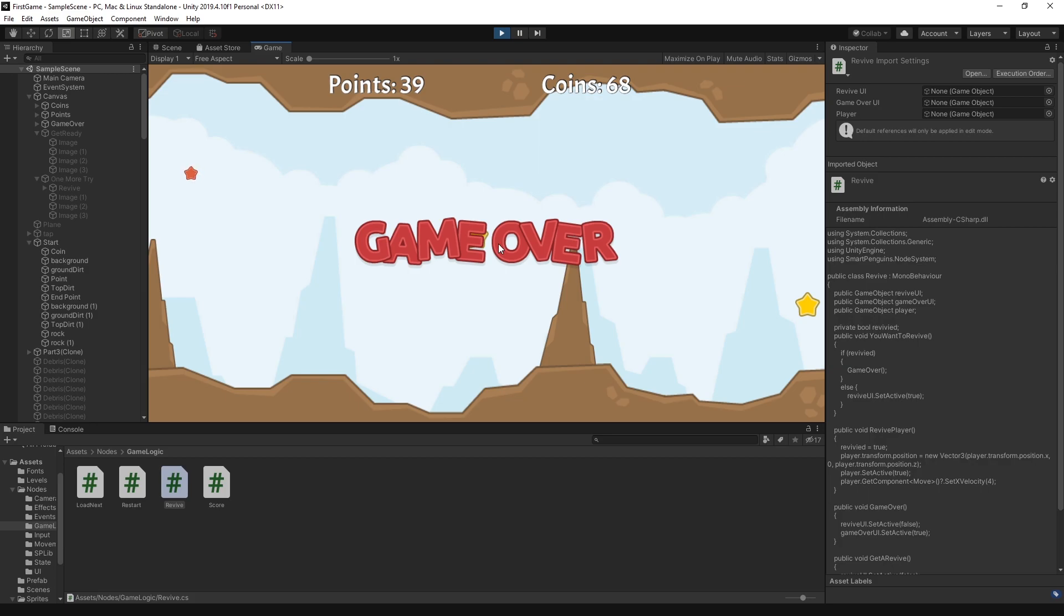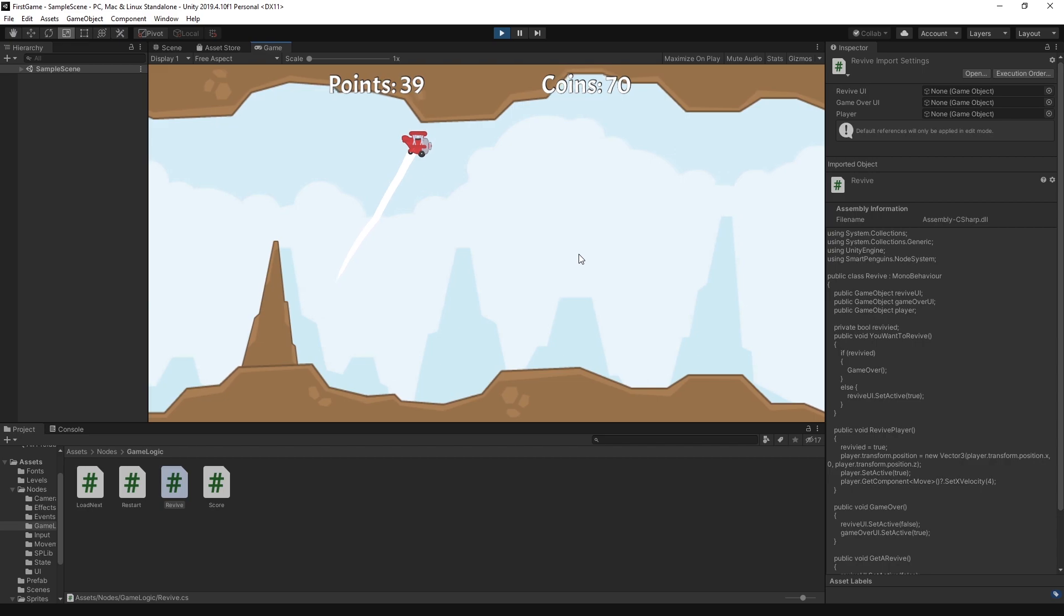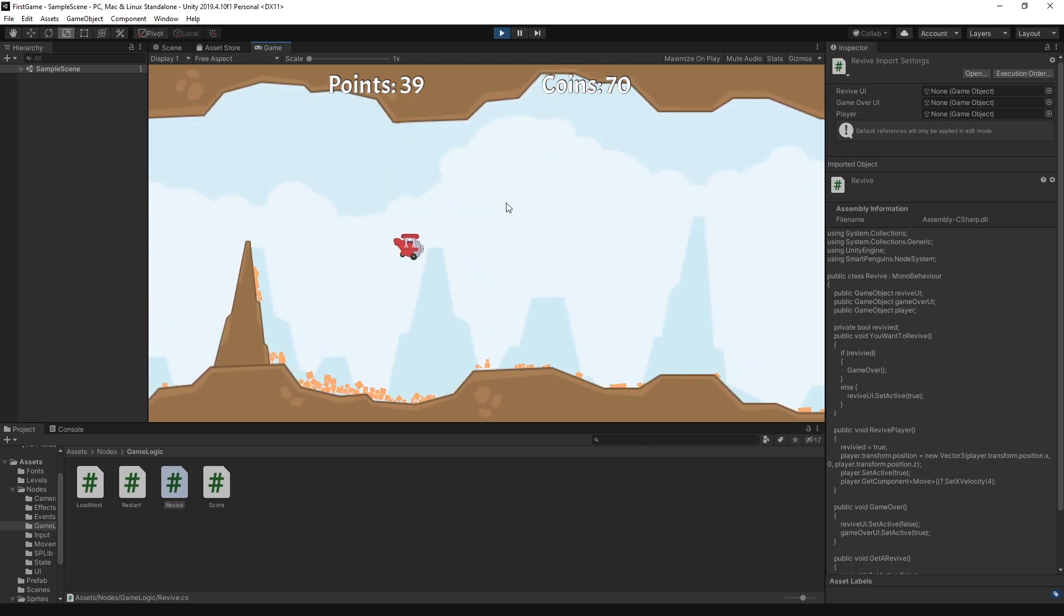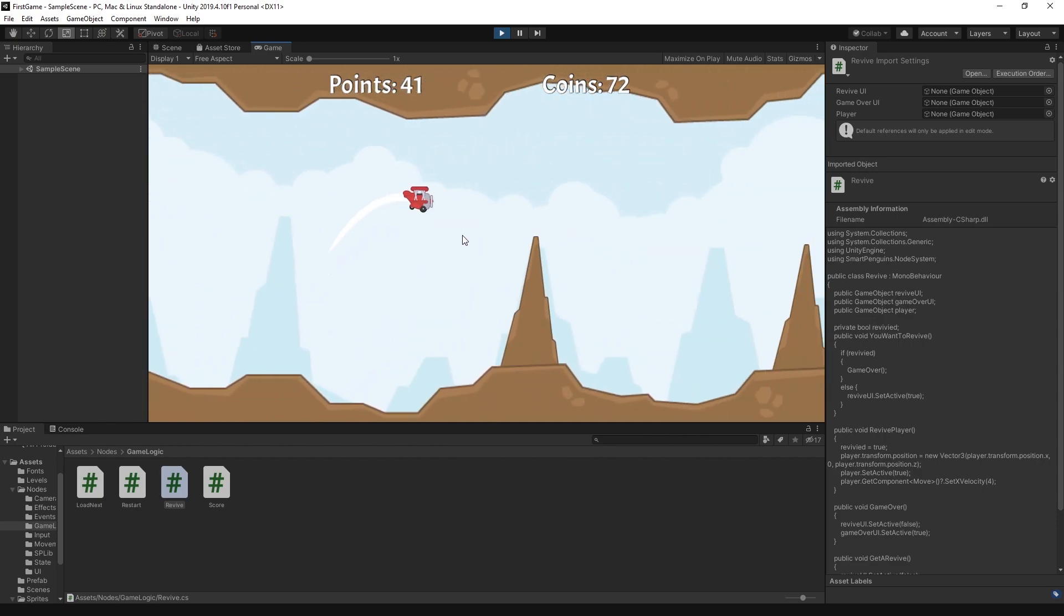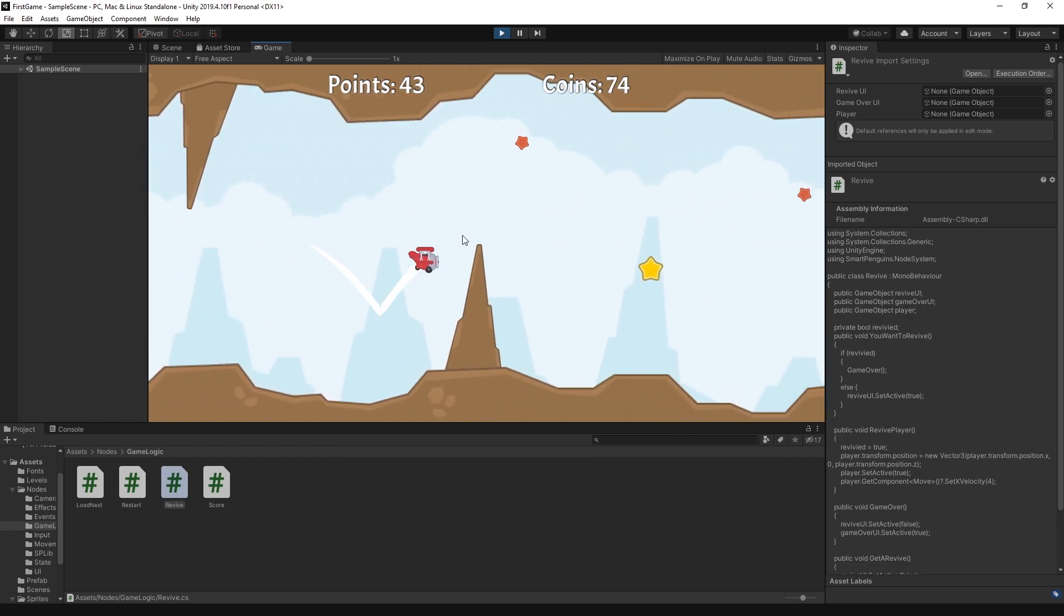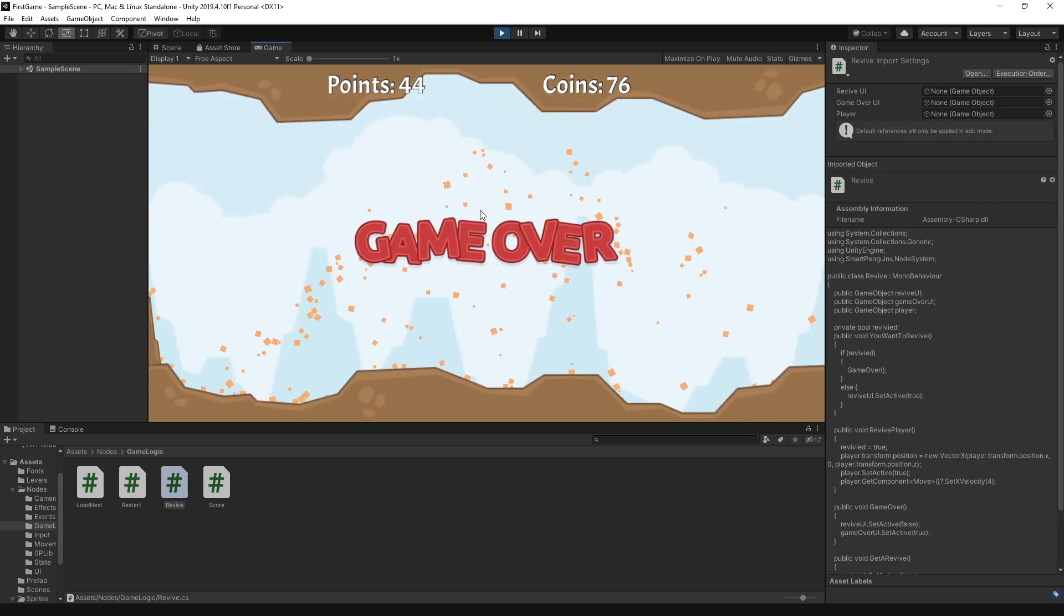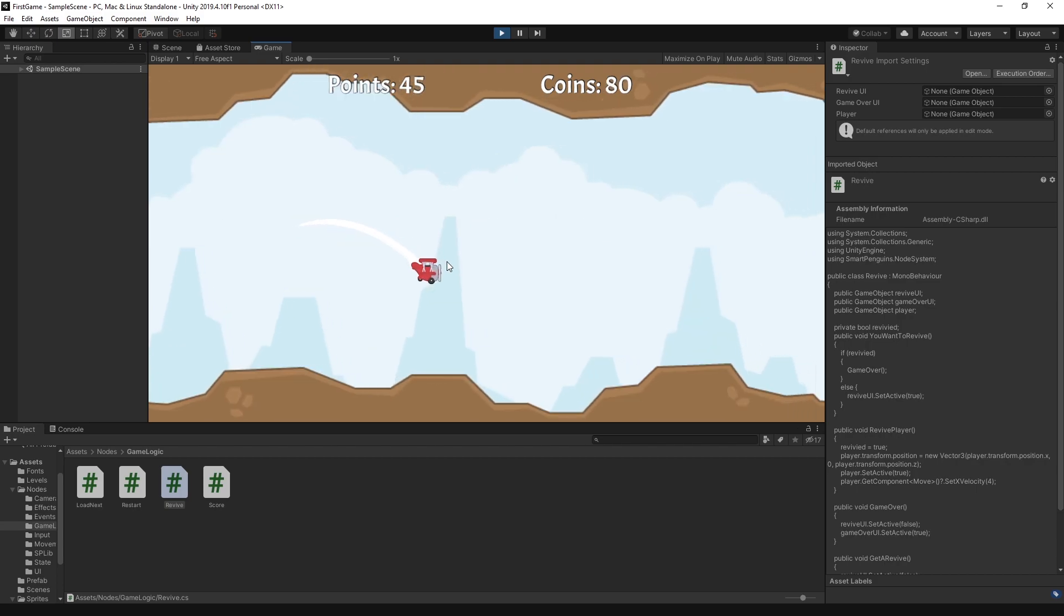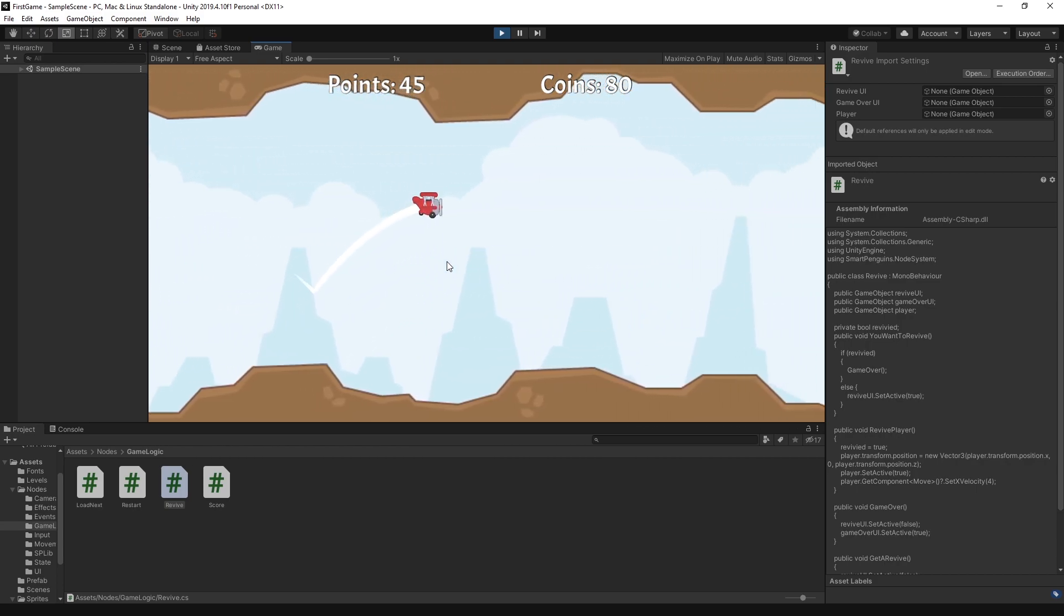If you click on the game over screen, you start the game all over from the beginning. But if I click on the revive during that time, then I can continue playing from the place where I left off. If I collide again, it just goes directly to game over because I want to allow the player to use the revive option only once, so you wouldn't be reviving yourself infinitely. That's the logic I went with.